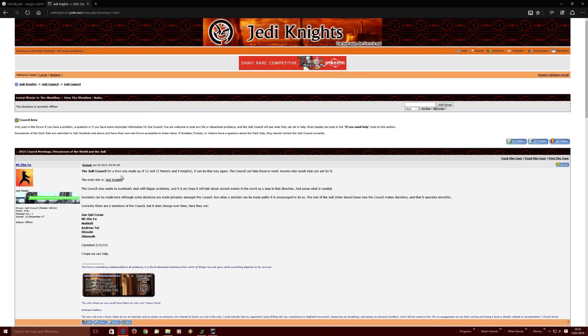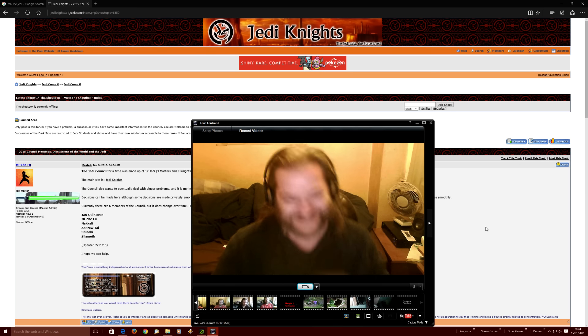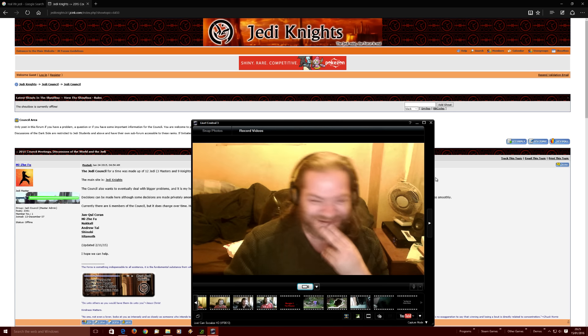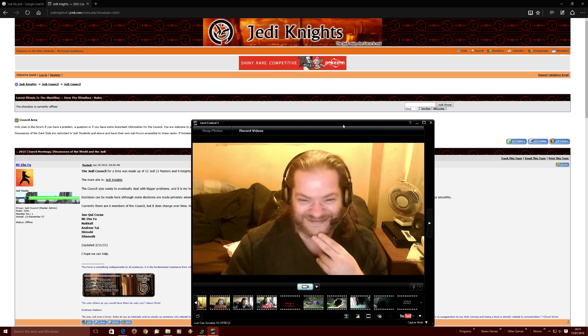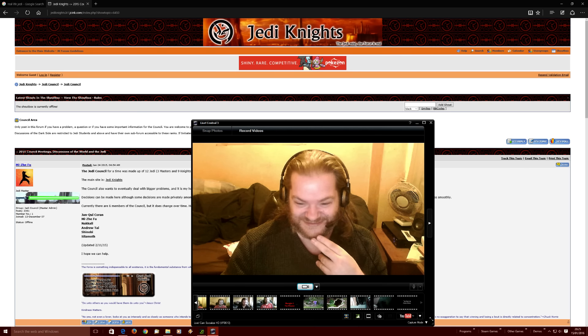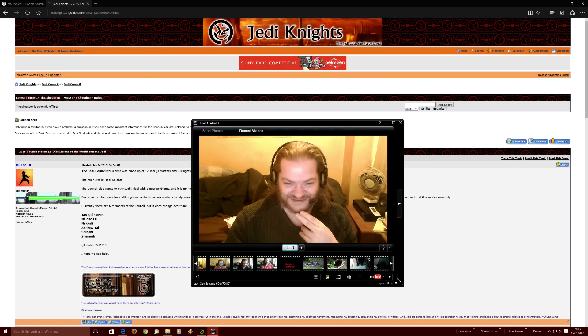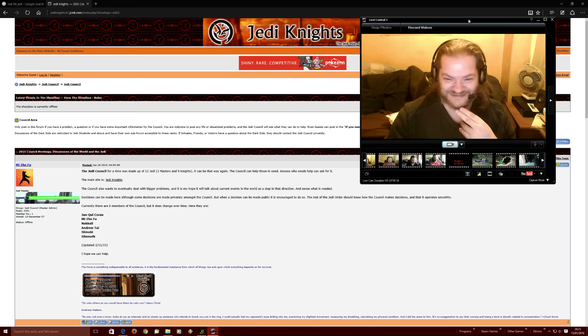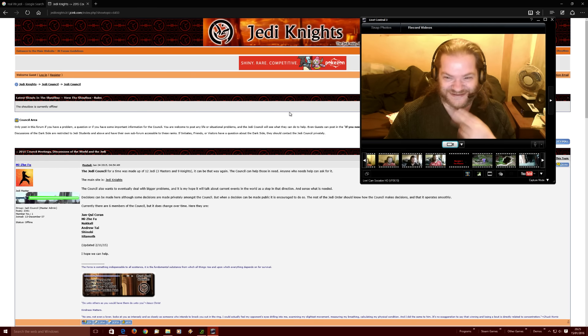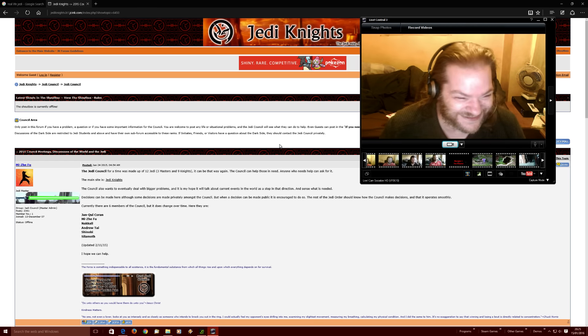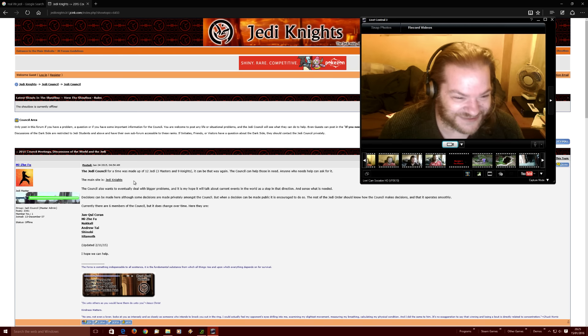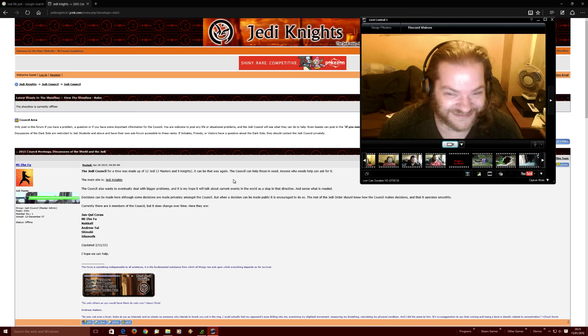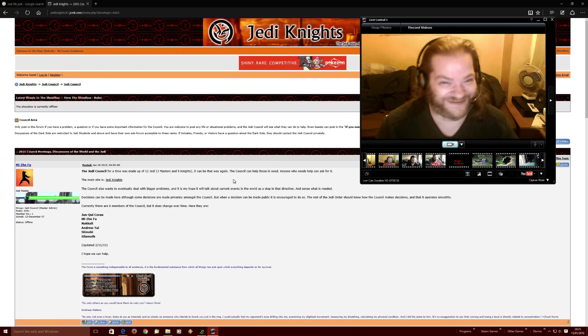Jedi Council, for a time, was made up of 12 Jedi, three masters, nine knights. Let me reduce the size of this a bit. So, the Jedi Council, for a time, was made up of 12 Jedi, three masters, nine knights. It can be that way again. Yeah, yeah, it can.